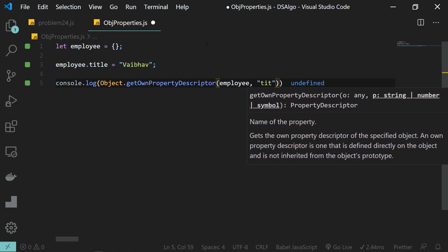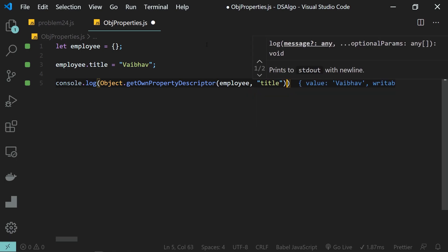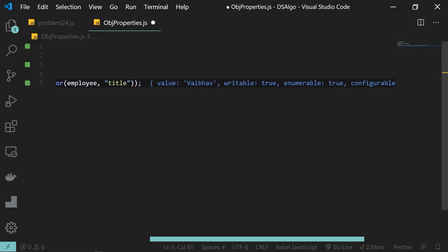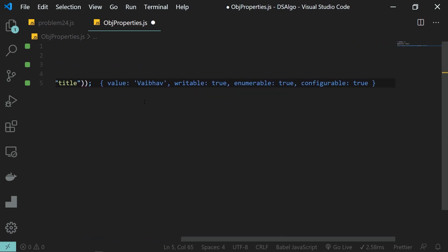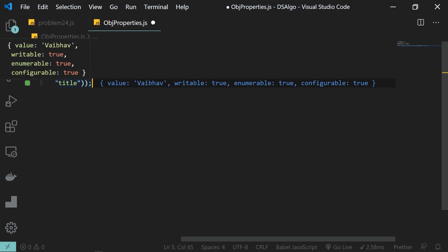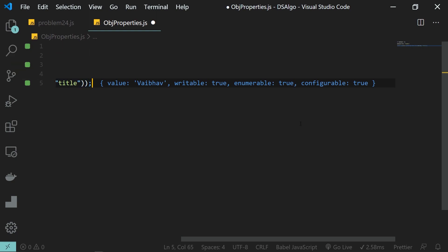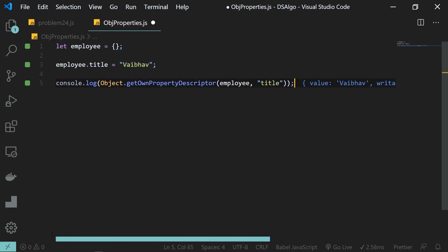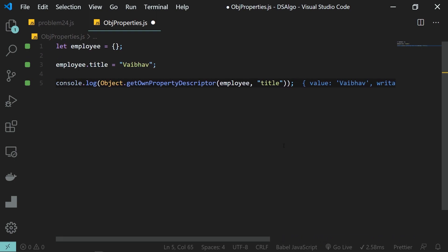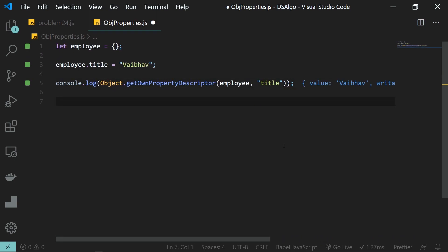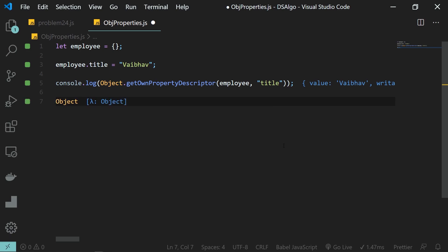The first parameter will be the object and the second one is the property name. You can see here that apart from value, we have three other things associated with this property: the writable flag, the enumerable flag, and the configurable flag. In this video we will discuss each of these three in detail.